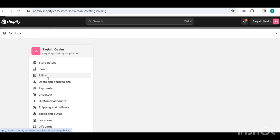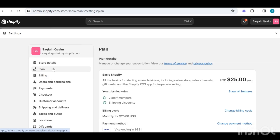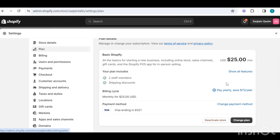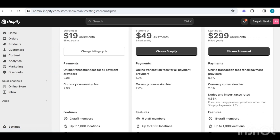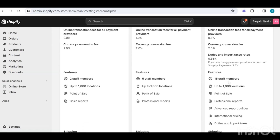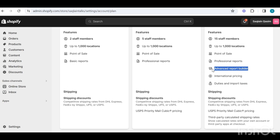Then we have a plan section, which you can use to select your monthly Shopify plan. When you upgrade, your plan will get more features like less transaction fees, more user permissions to manage your store, and more advanced features like shipping and international pricing.